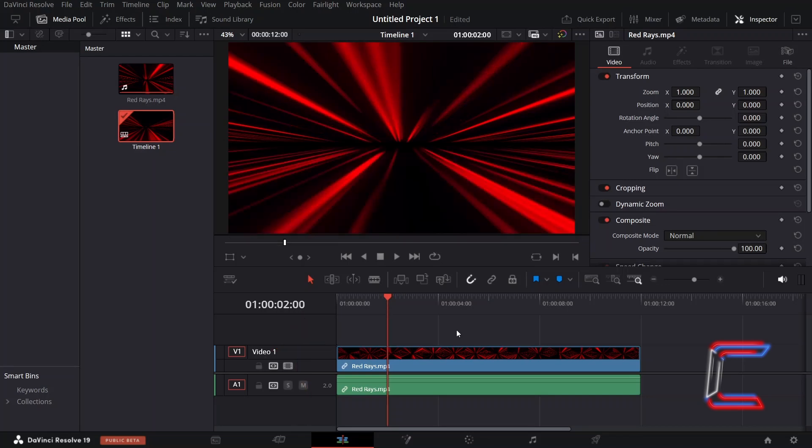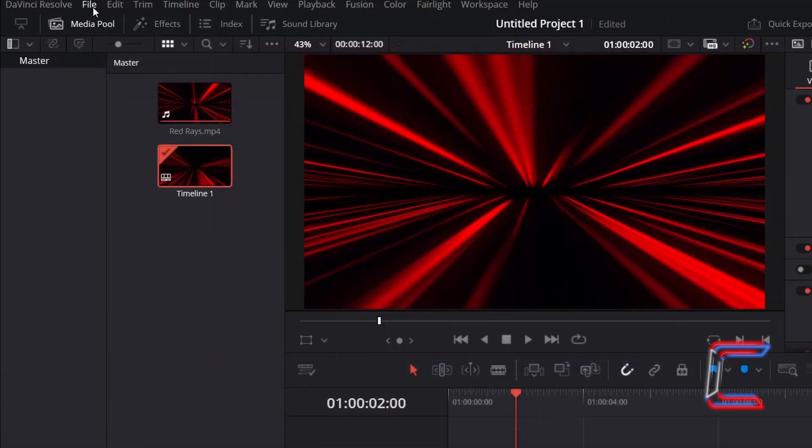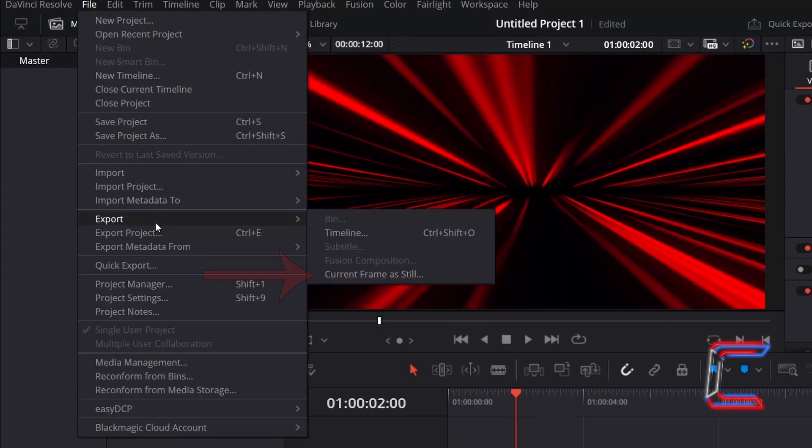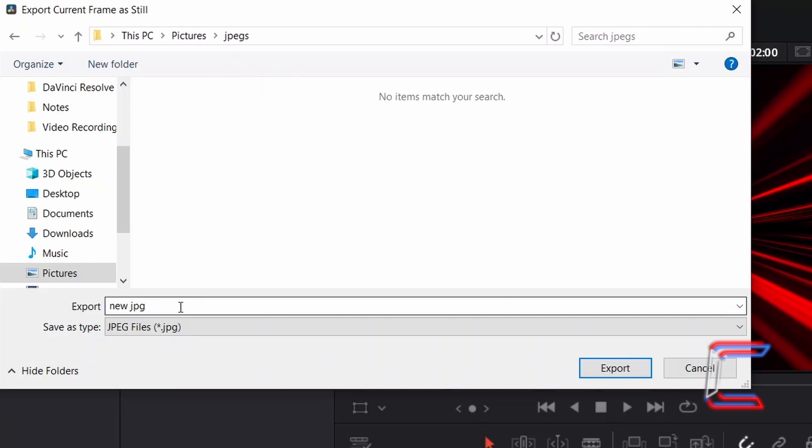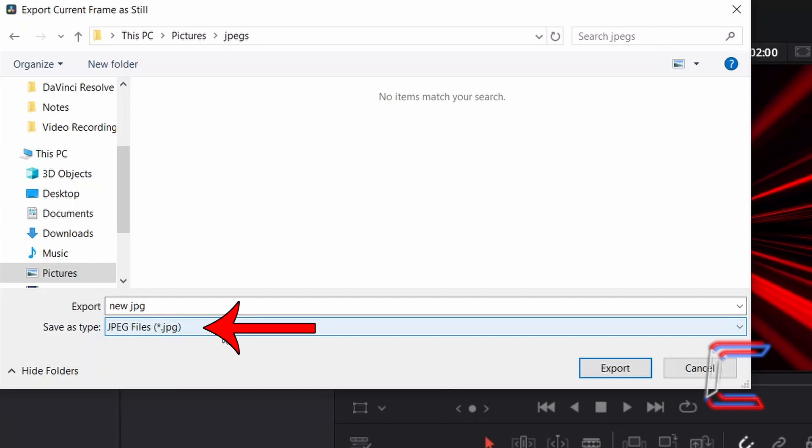Once the red playhead is in place, go to File, select Export, and choose Current Frame as Still. Select your desired directory to store your new JPEG image, enter the file name next to Export, and ensure that JPEG is set next to Save As Type. Click Export to save your still.